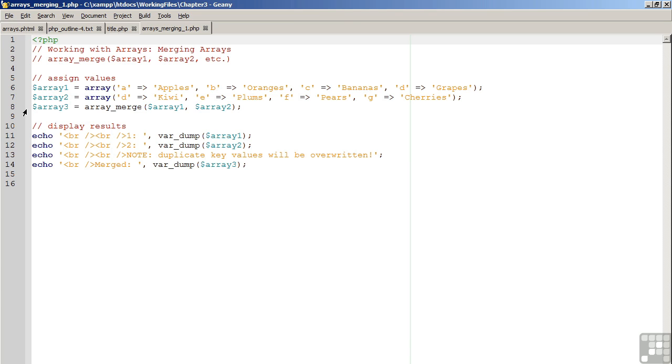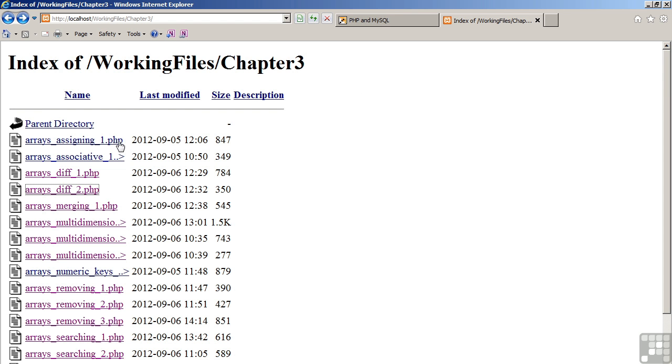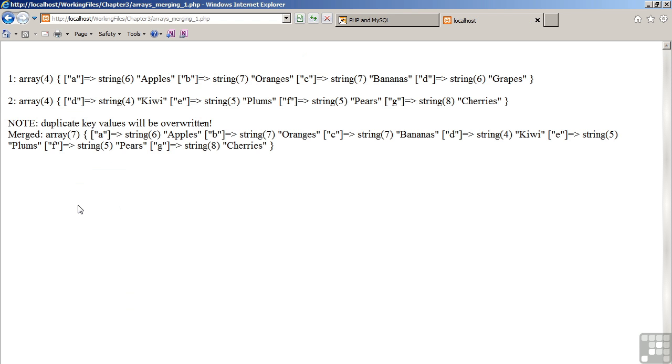Moving now to the browser, let's look at the output from this example. So again, our two original arrays, both of Length 4.